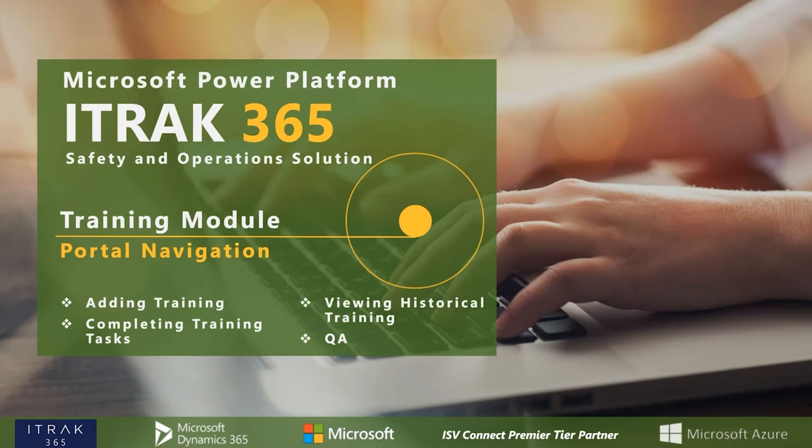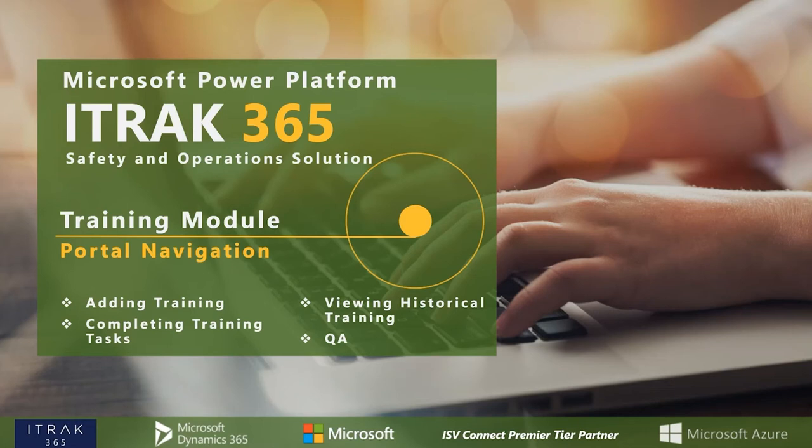Hello and welcome to today's webinar. My name is Kasim O'Rafi. I am the customer support representative here for the iTrack 365 team. Today's topic will be portal navigation in regards to the training module as a part of a bigger four-part series that will happen over the next two months.